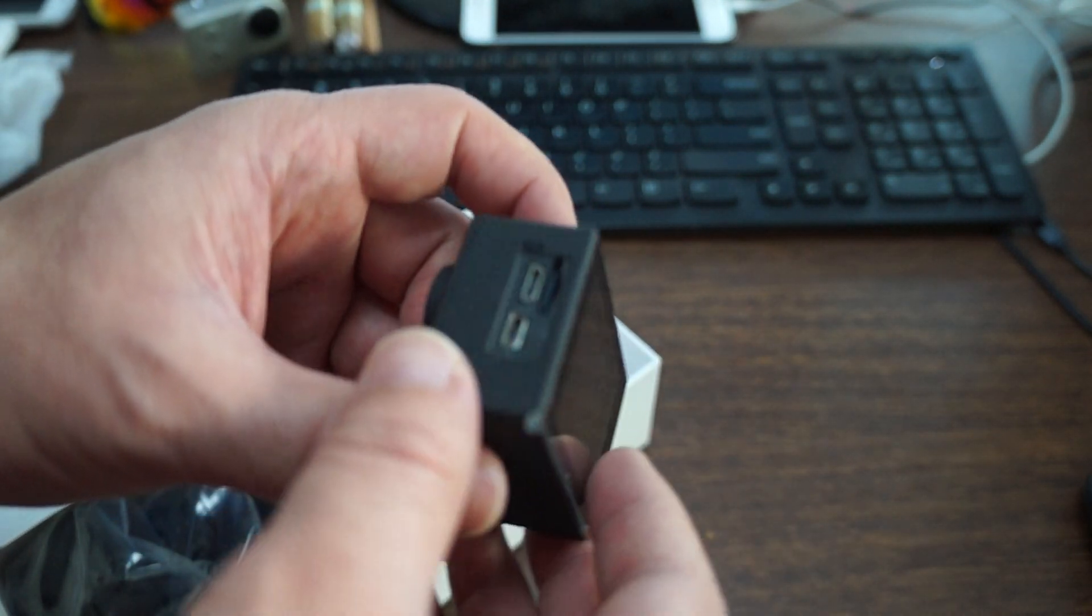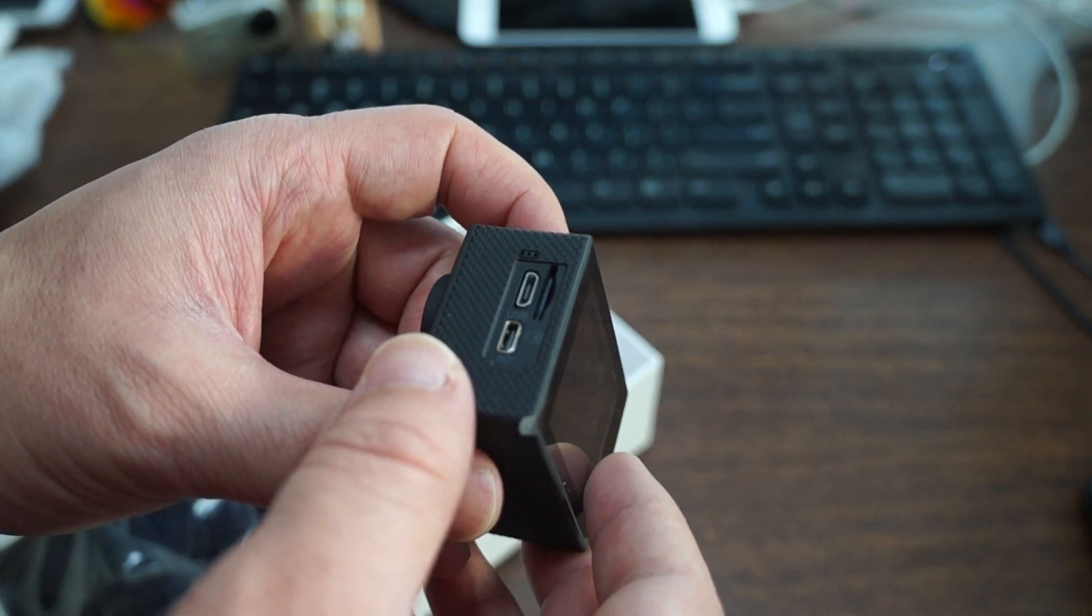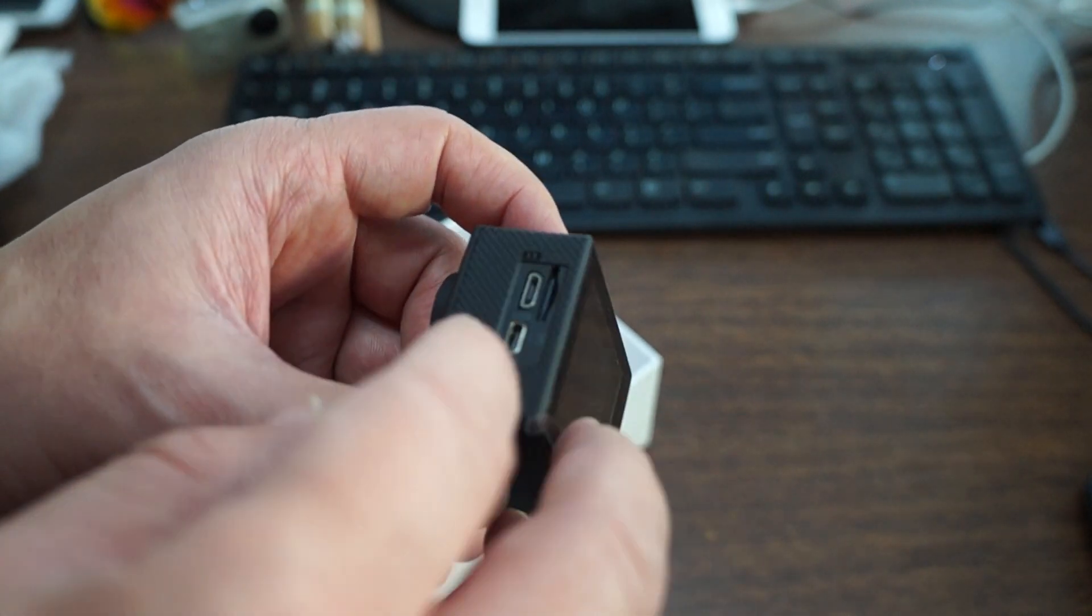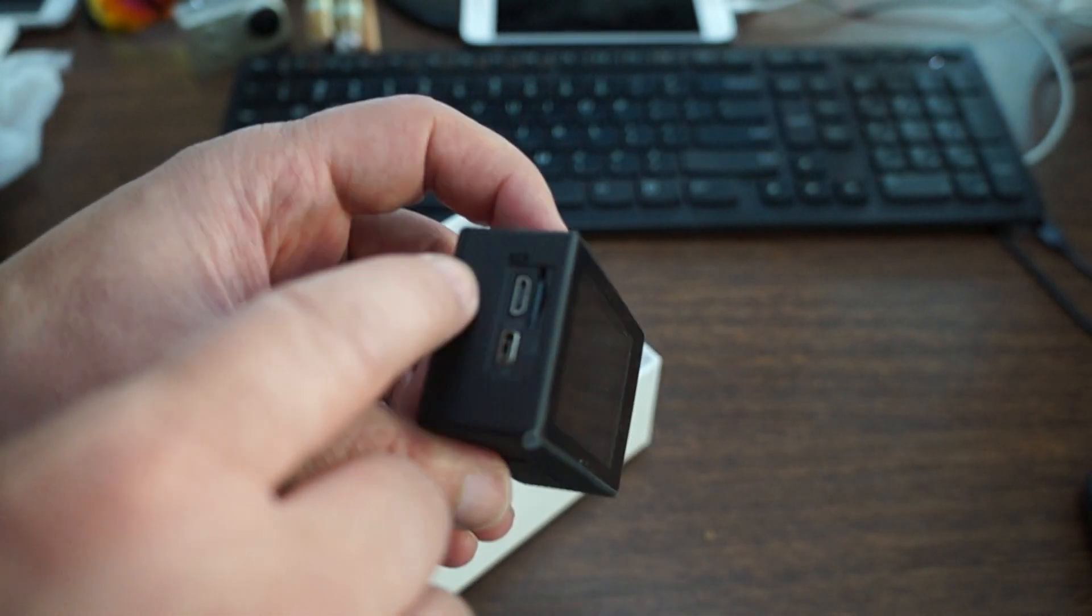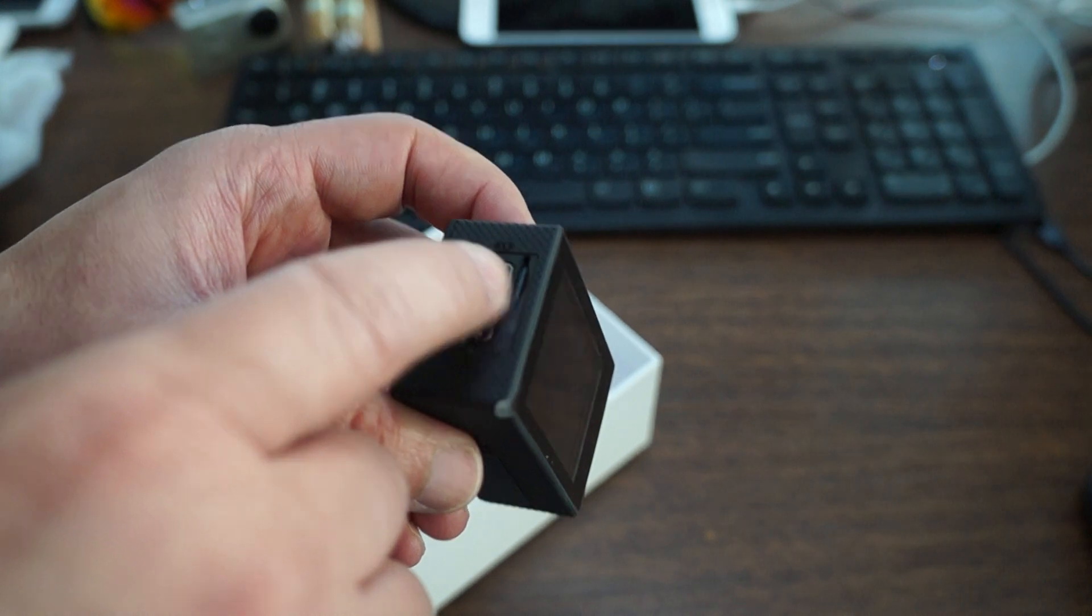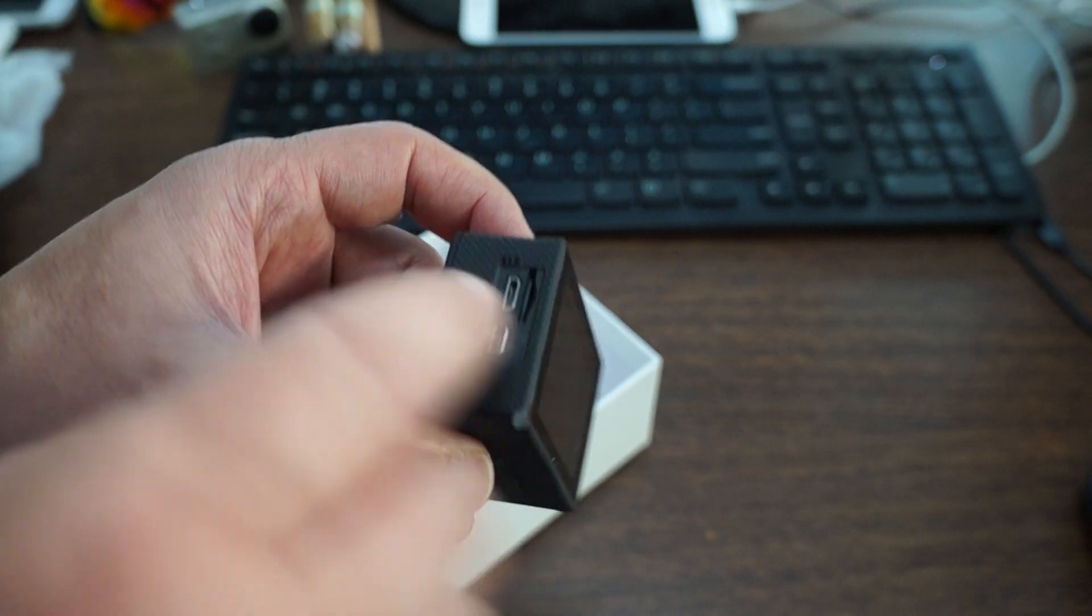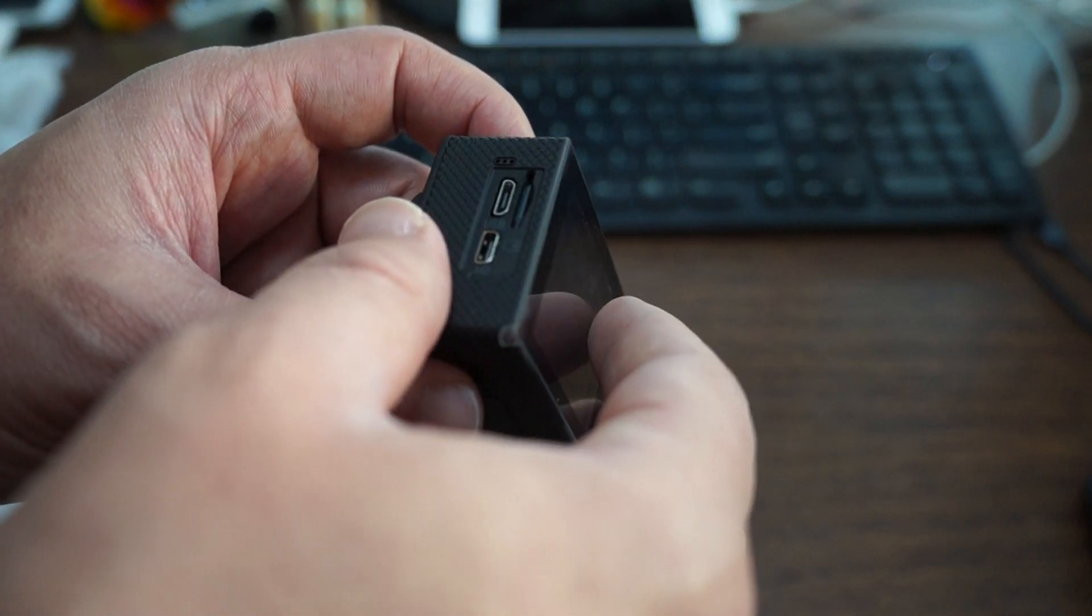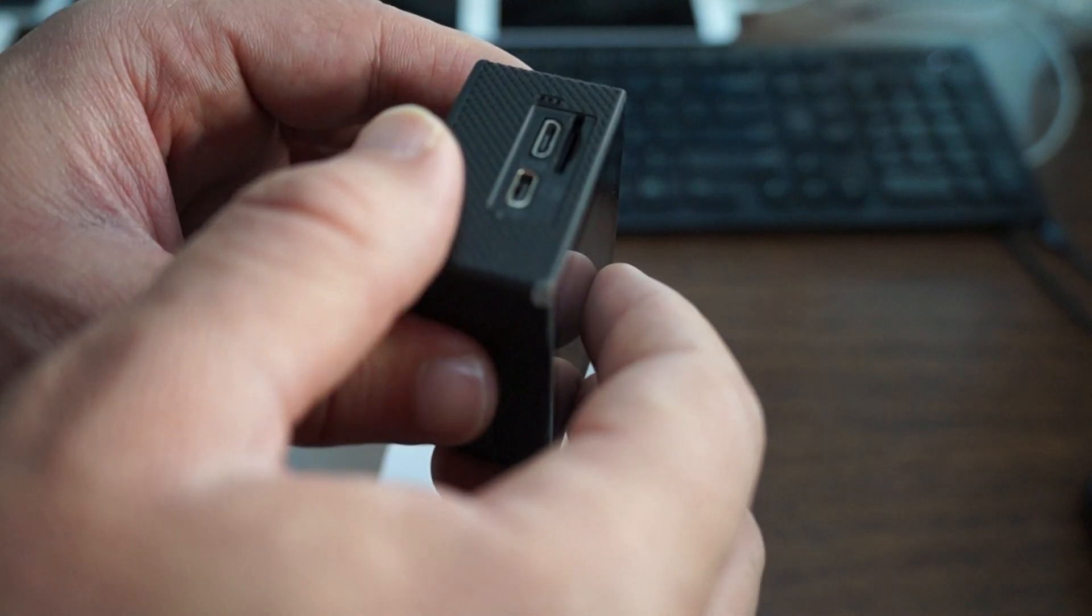So two inch screen. And then we have a HDMI port. Micro USB. Micro SD card slot. So again it supports up to 128 gigs cards.